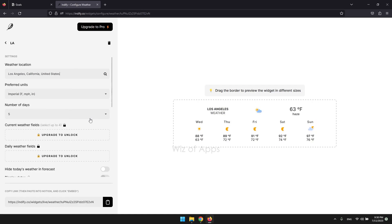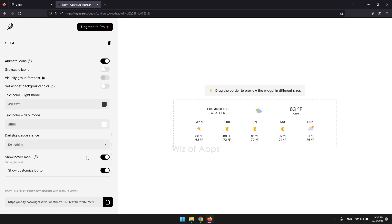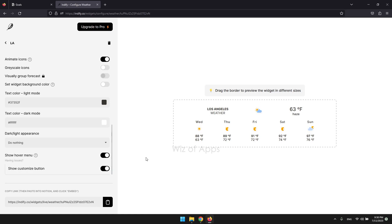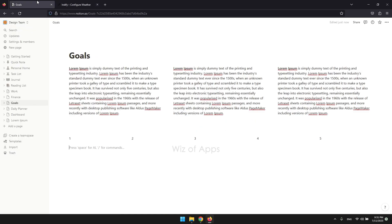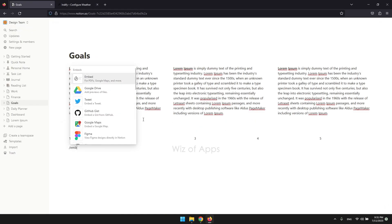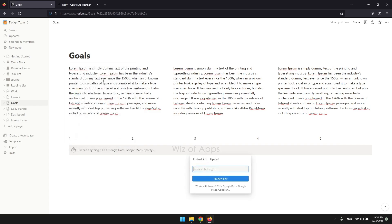On the bottom left corner, you'll see this code. It's an HTML code. Copy it by clicking this button. Now go back to your Notion page. Type in slash followed by emb and select embed. Paste the code here and click embed link.